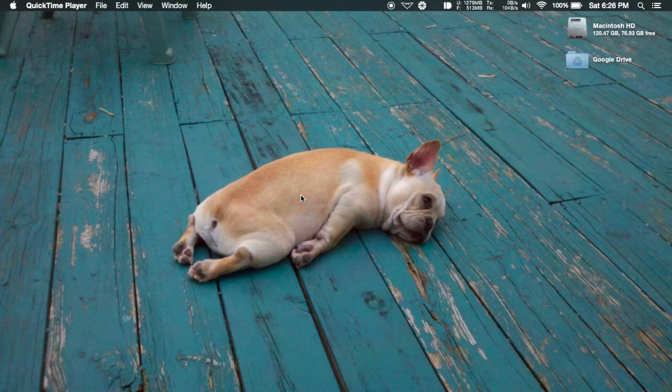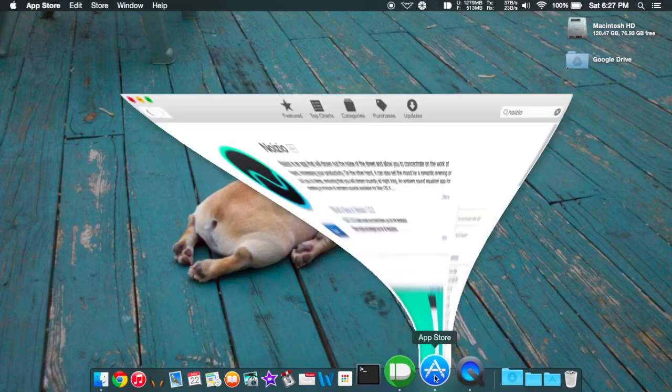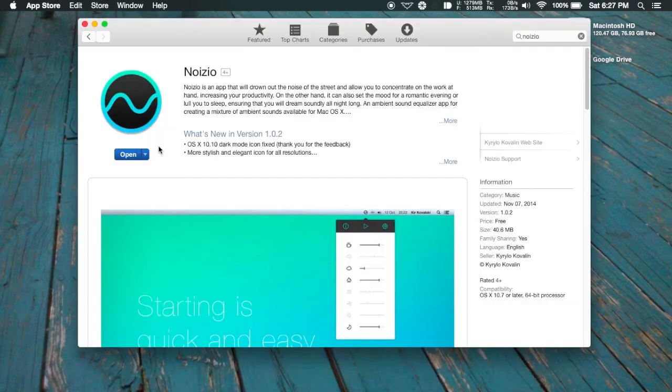Now we're going to be doing this by installing the app called Noizio, and that can be downloaded directly from the Mac App Store, so go ahead and open that up and download and install that.